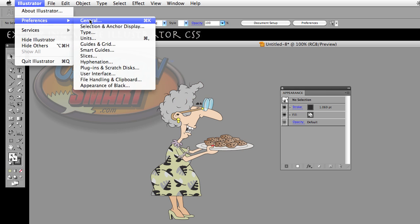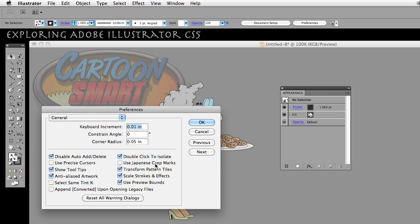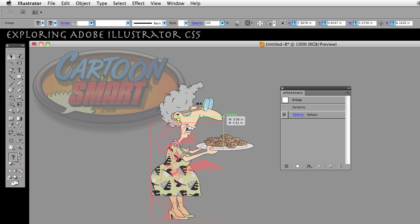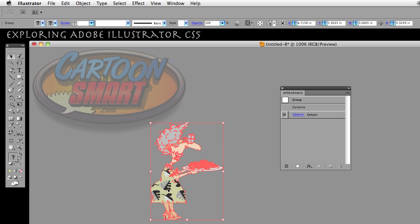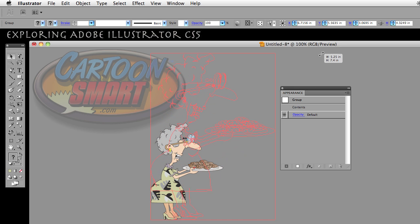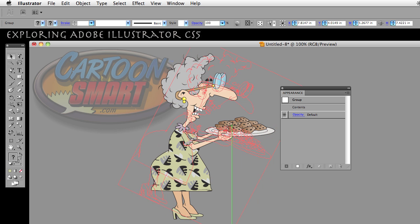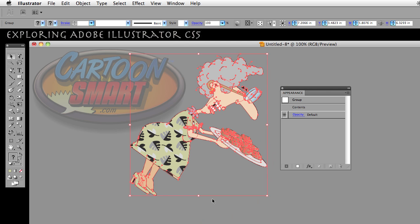If I go back to Preferences, General, and uncheck Transform Pattern Tiles, then click OK, and I go ahead and scale her down — holding down Shift to scale proportionally — you'll notice that the pattern did not change. I'll show you that one more time: keep your eye on one of the leaves in that pattern as I scale her up. That leaf stays the same. And same thing if I go ahead and rotate the object — the pattern stays where it was. It's not budging.